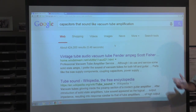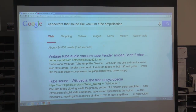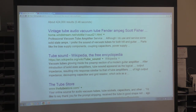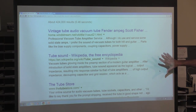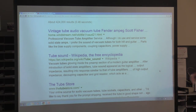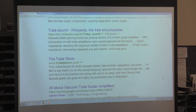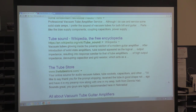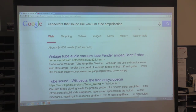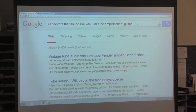There are only 424,000 results on that topic. There's a Wikipedia article, which is the encyclopedia on things. There's discussion about the sounds of vacuum tubes, somebody selling vacuum tubes, and a lot about vacuum tube guitar amplifiers. So I'm going to remove results that include guitar by putting a minus sign before the word guitar.